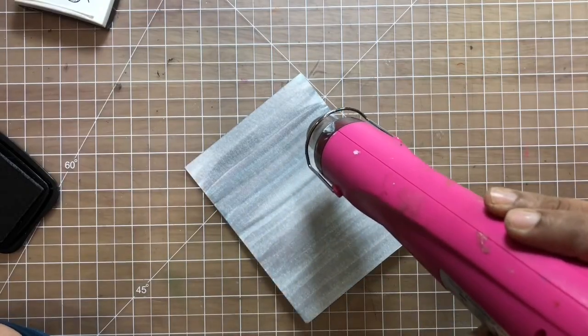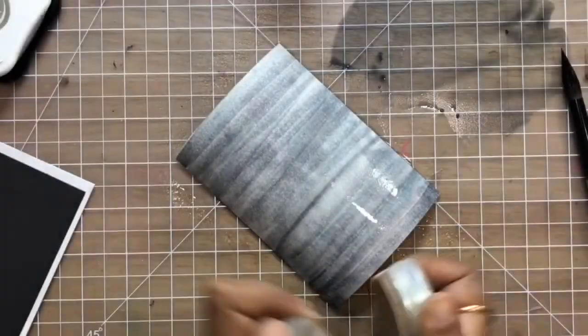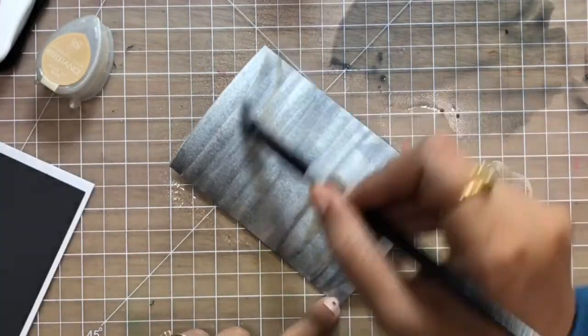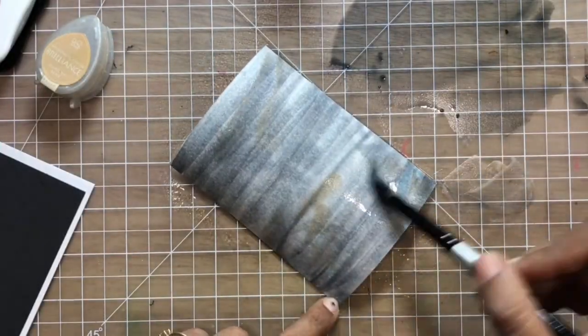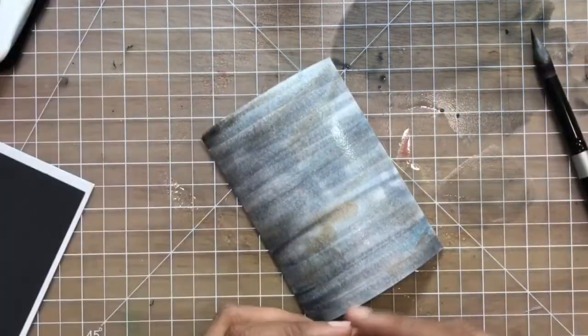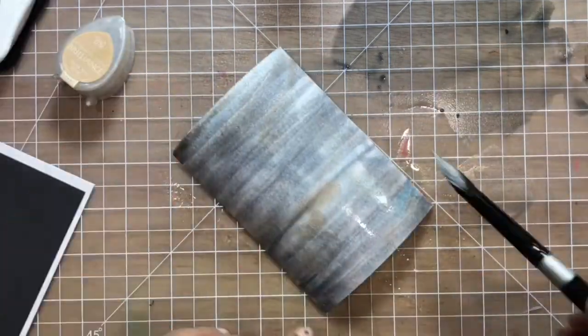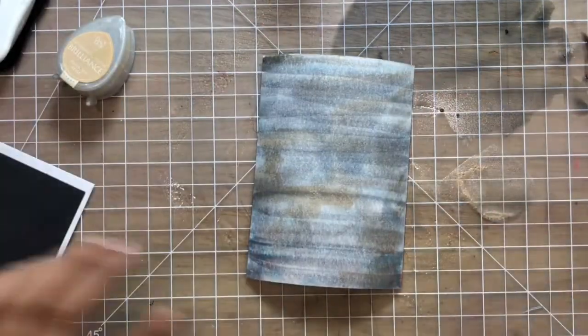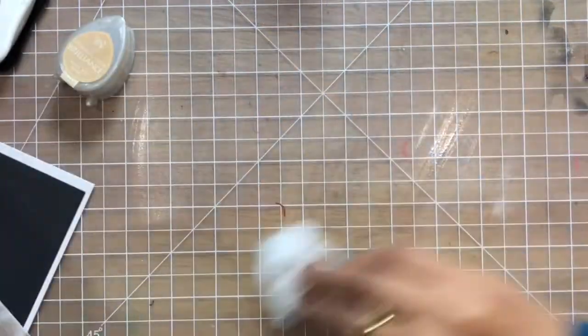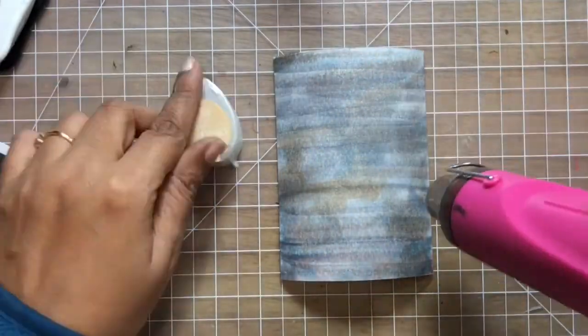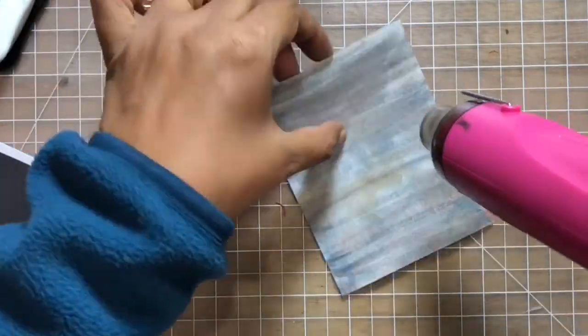Using my Brilliance ink in beige, I'm adding it here and there initially, and then I'll be going directly with the ink pad on top of this.